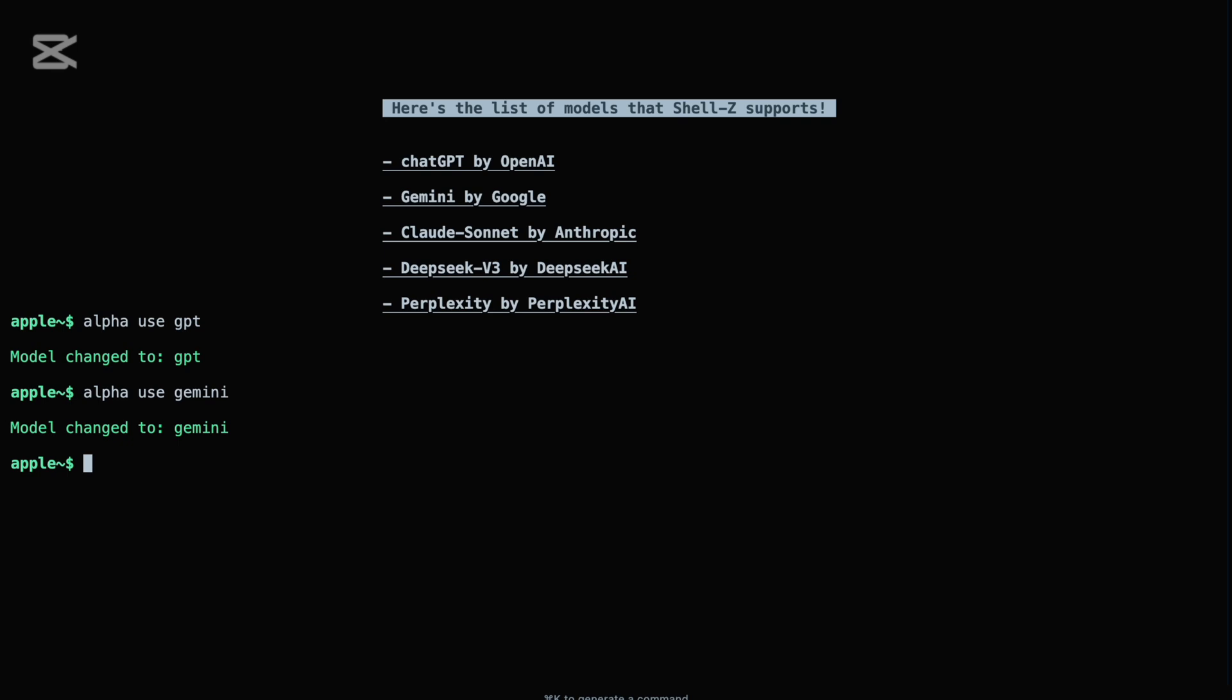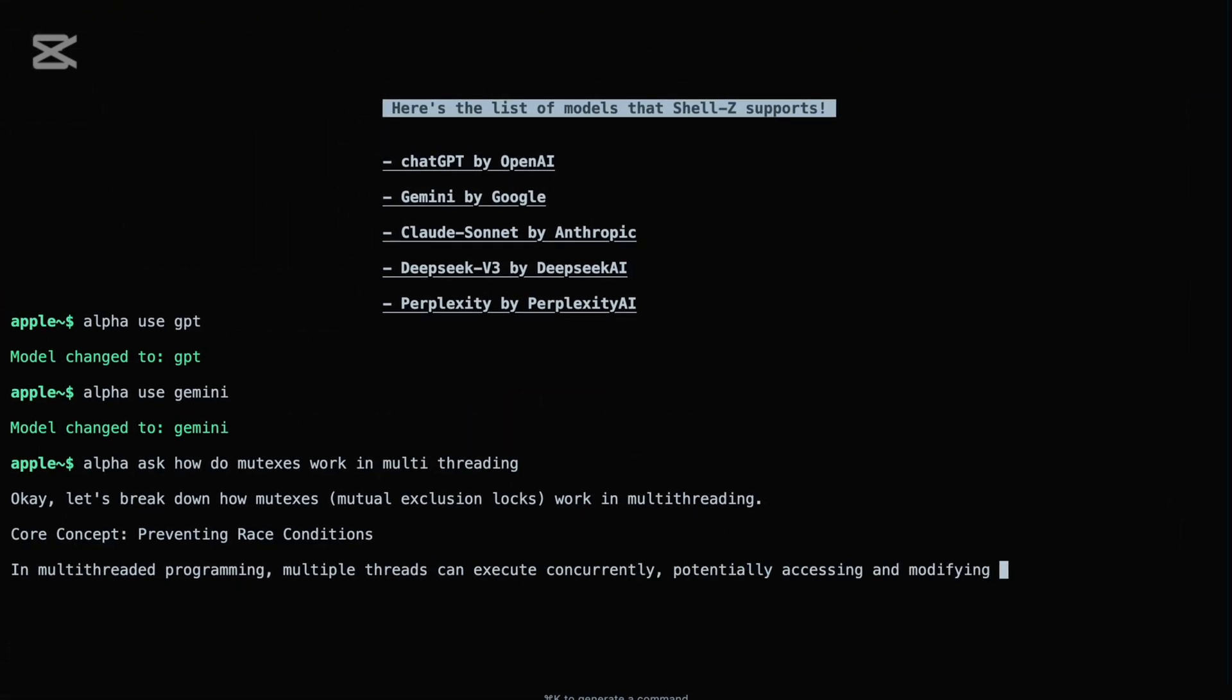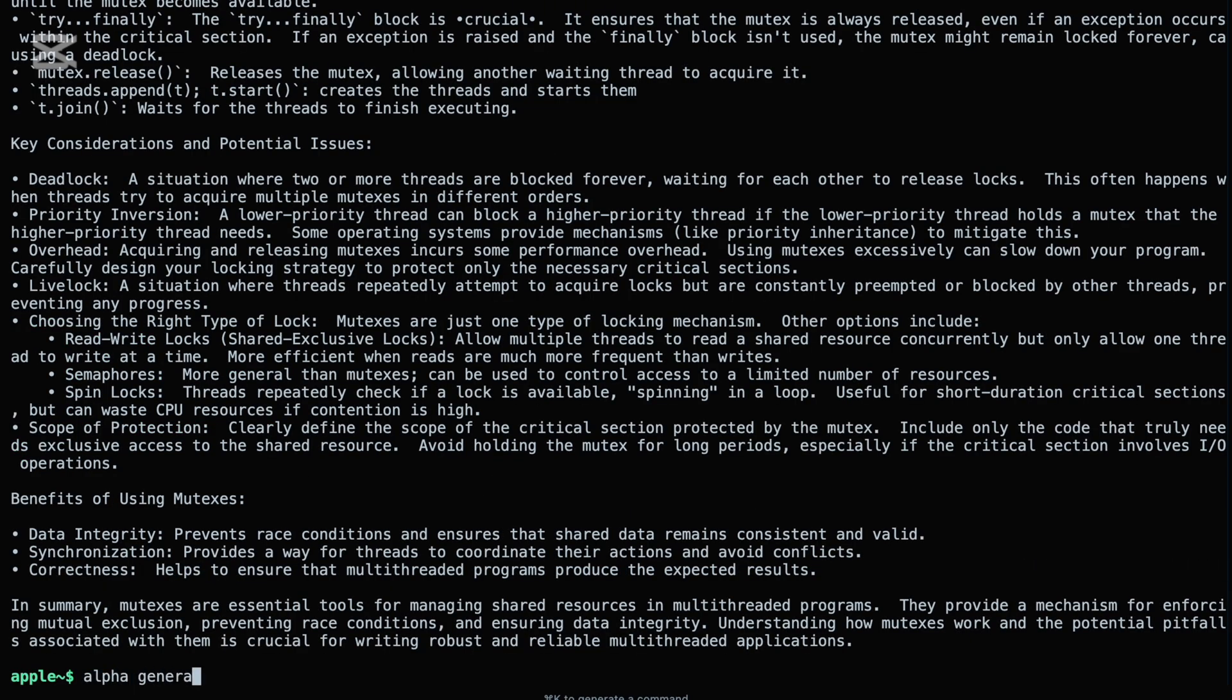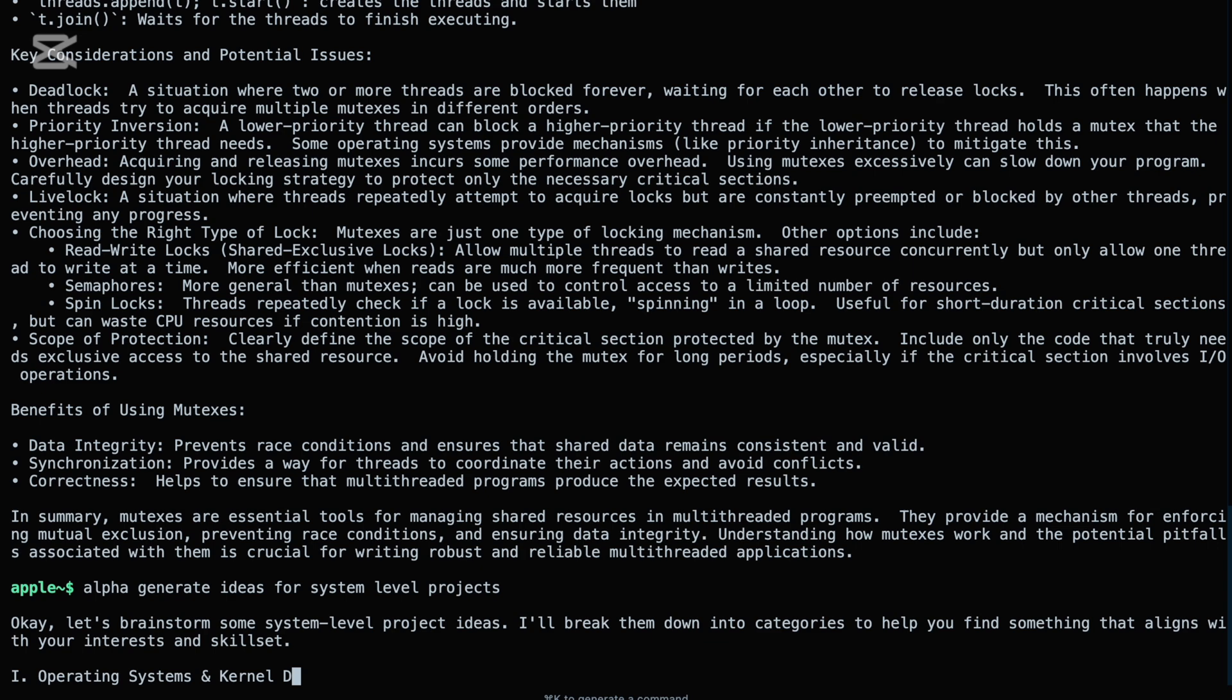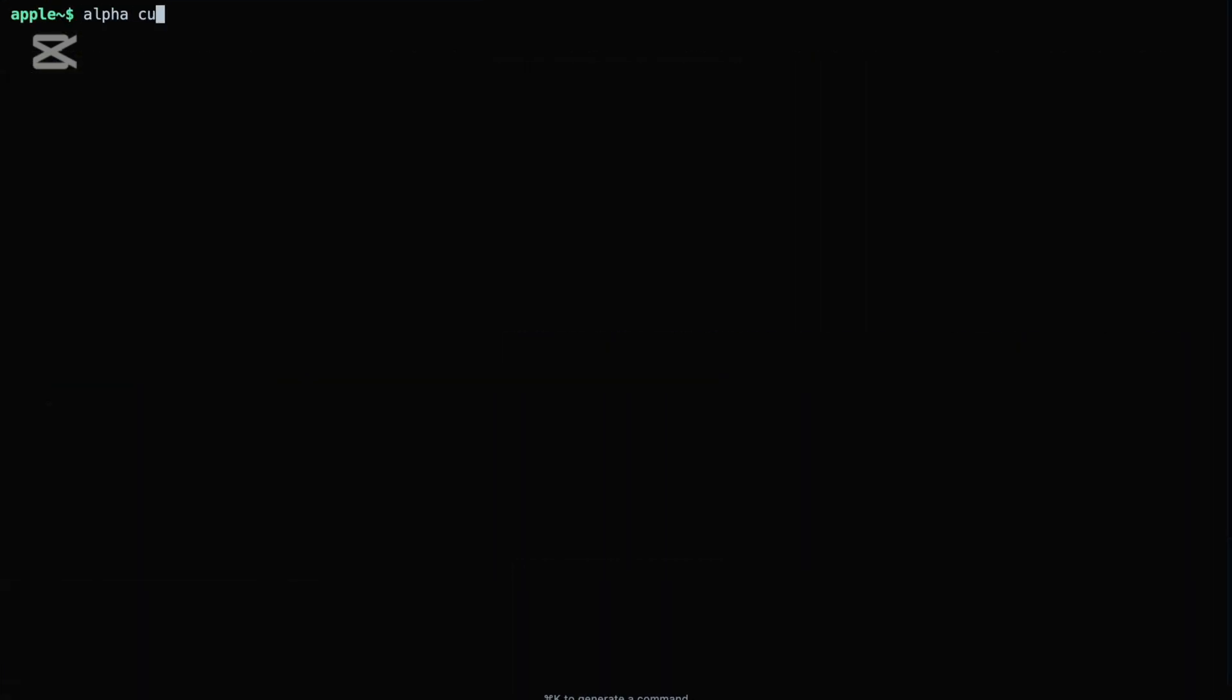You can ask questions, seek explanations, or generate content using commands like alpha asks how do mutexes work in multithreading, alpha explains shortest job first scheduling, alpha generate ideas for a system-level project. To check which model you're currently using, just type alpha current model, and Shell Z will show the active one. For a full list of supported models, run alpha list models.